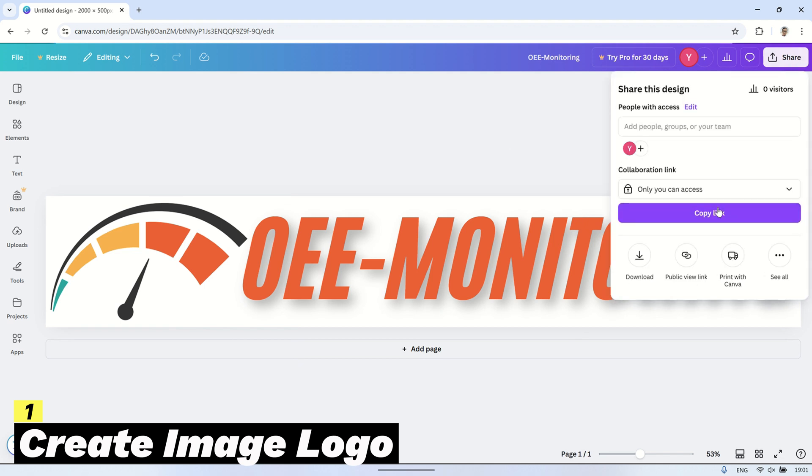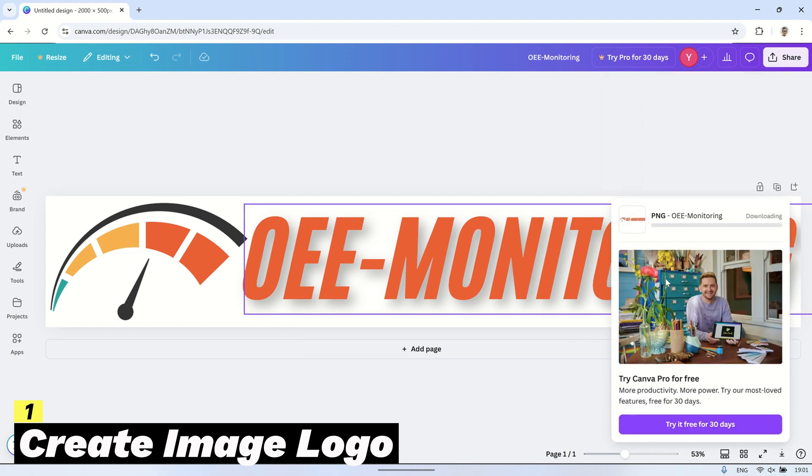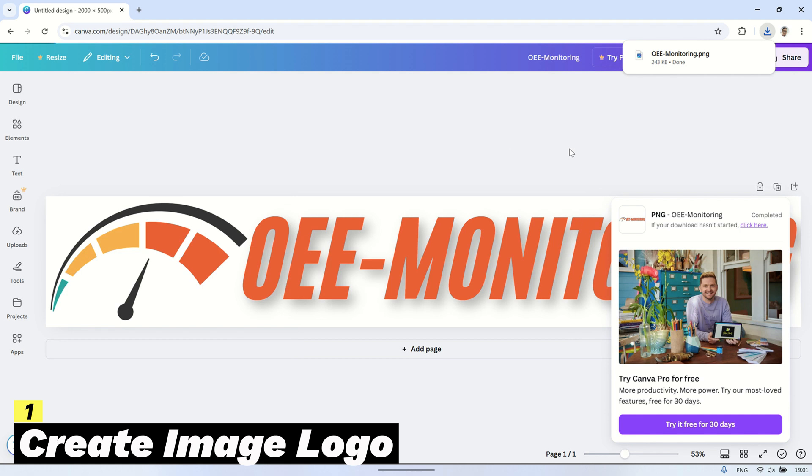First, create a logo image. In this example, I'm using Canva to design a simple logo, but you can use any other application to create the logo you want to display.